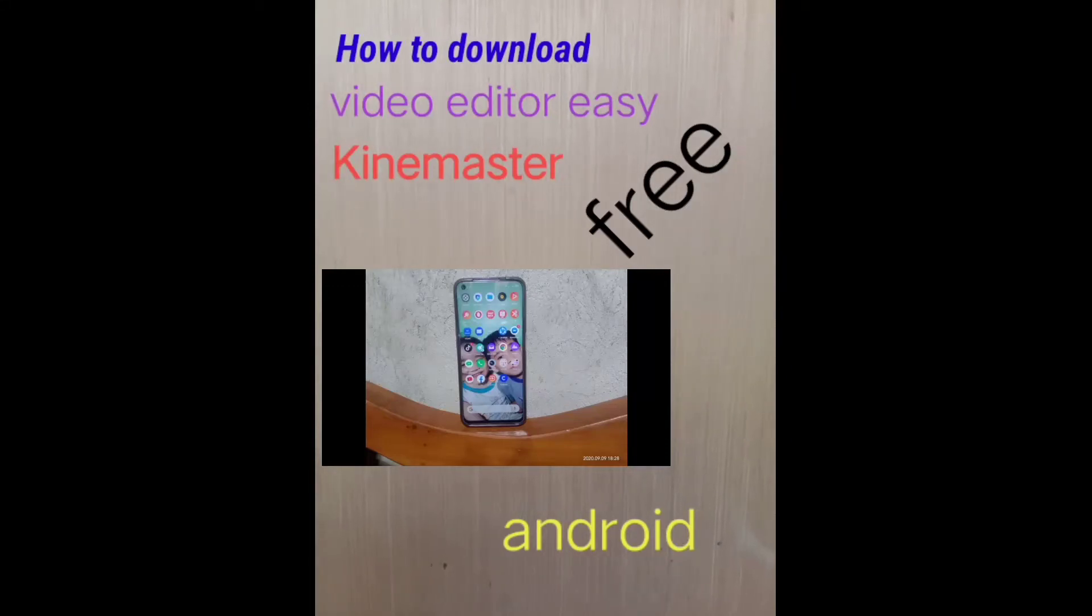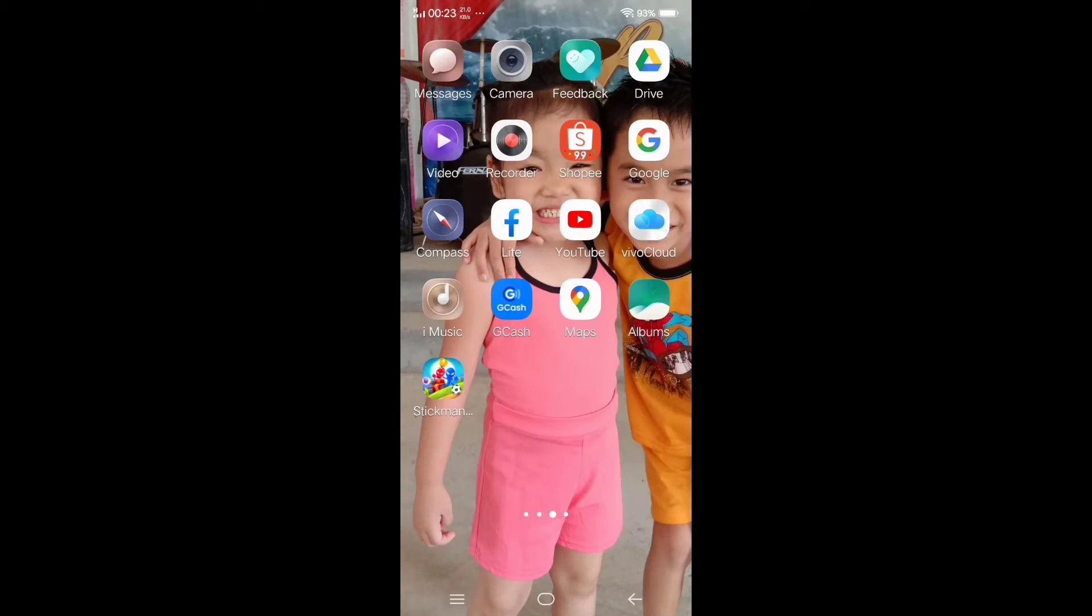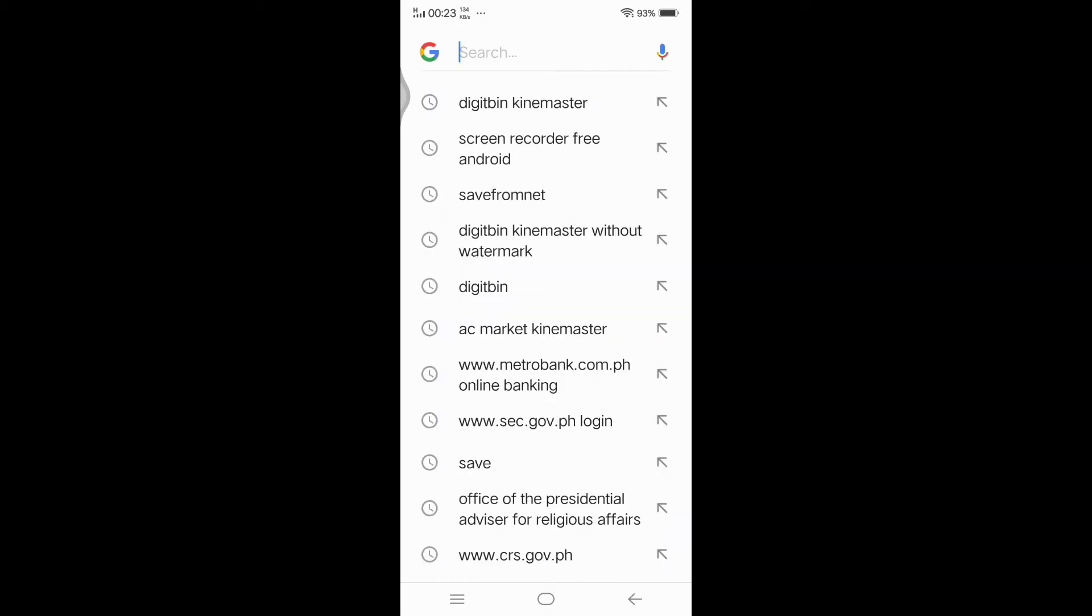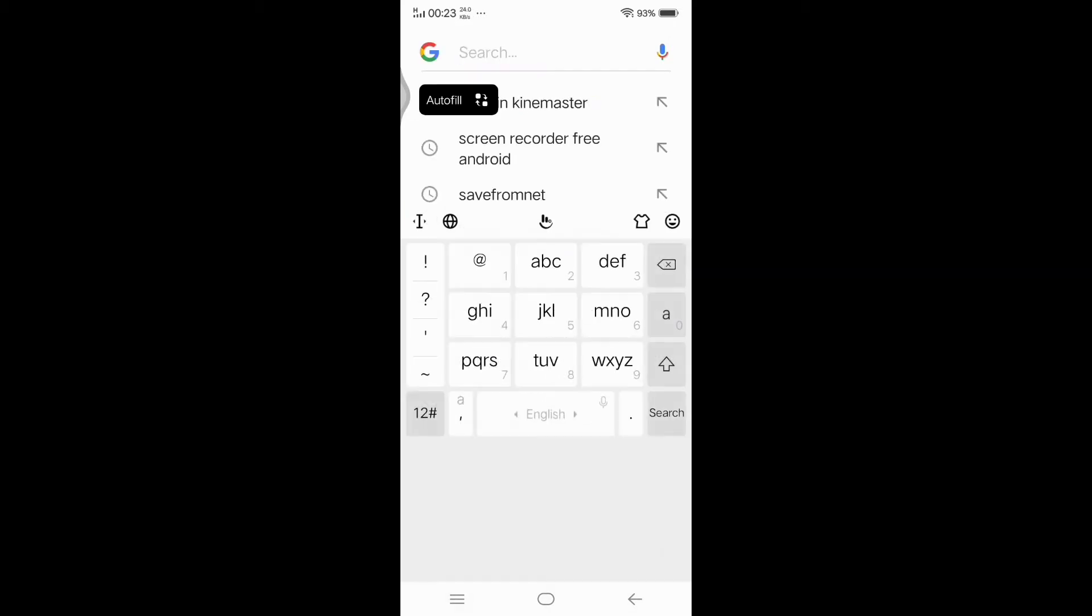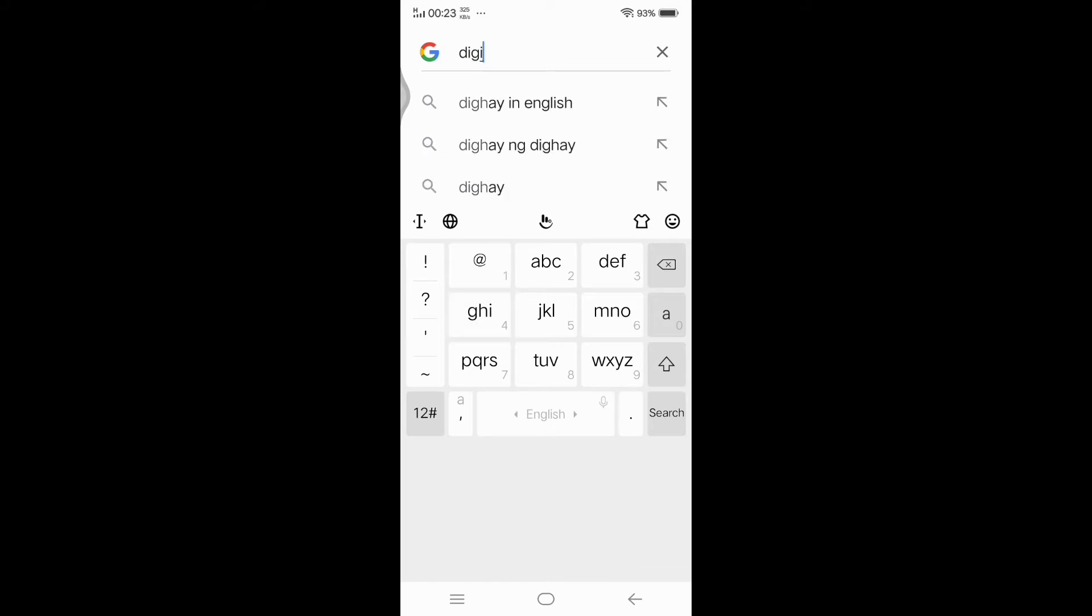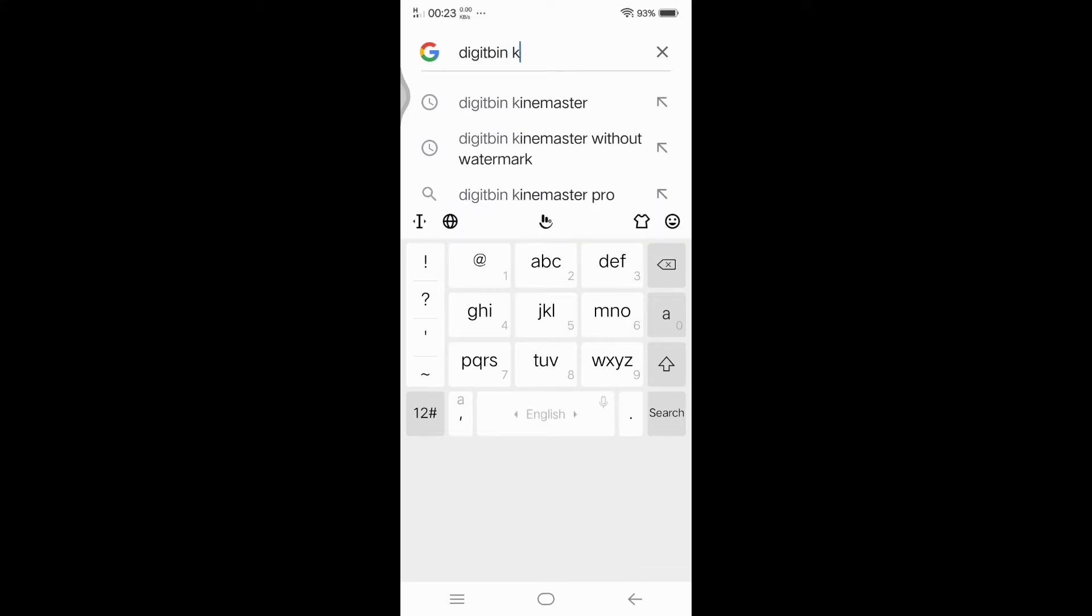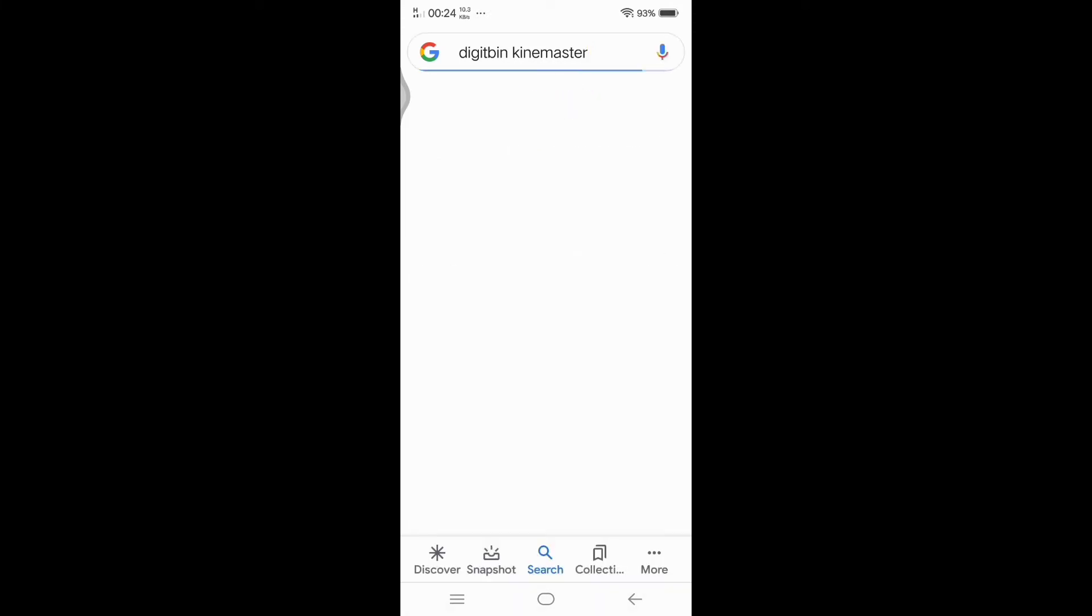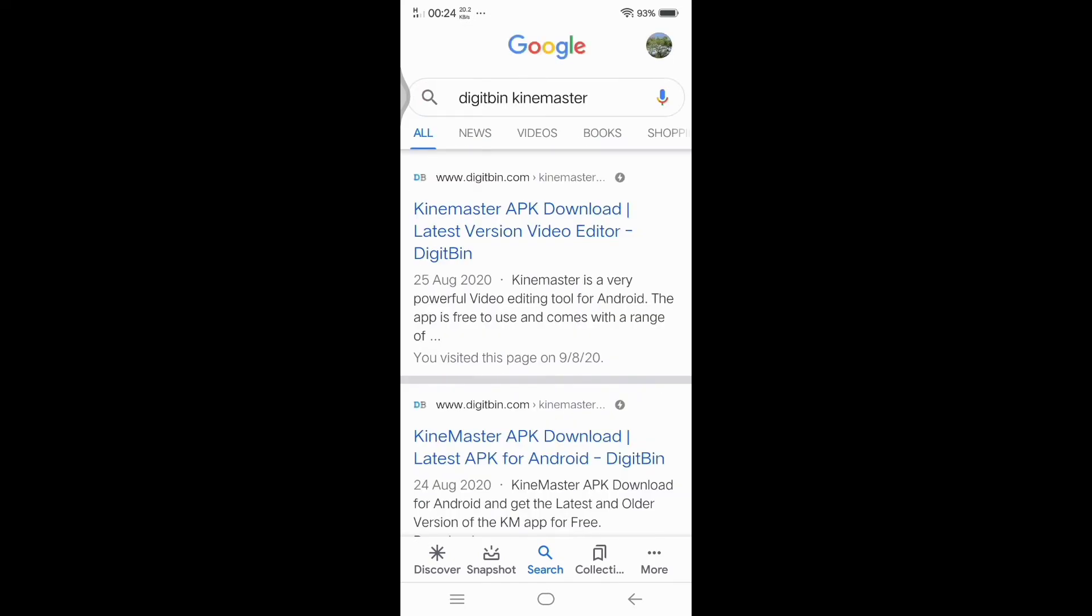In your Android, go to google.com or the Google icon. Type Digit Bin KineMaster. Tap the first link or the first one.